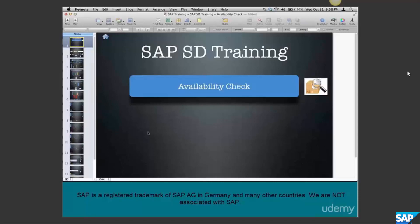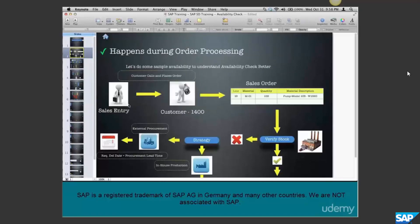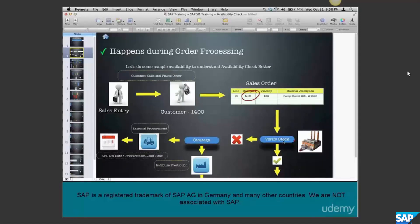The actual configuration behind availability check, like checking group and checking rule, we'll deal with in the next chapter. We saw this picture in the scheduling chapter - we talked about the material, how lead times are calculated, how delivery date is calculated if stock is available, and if stock is not available, SAP looks at the strategy and finds out when the goods can be available.